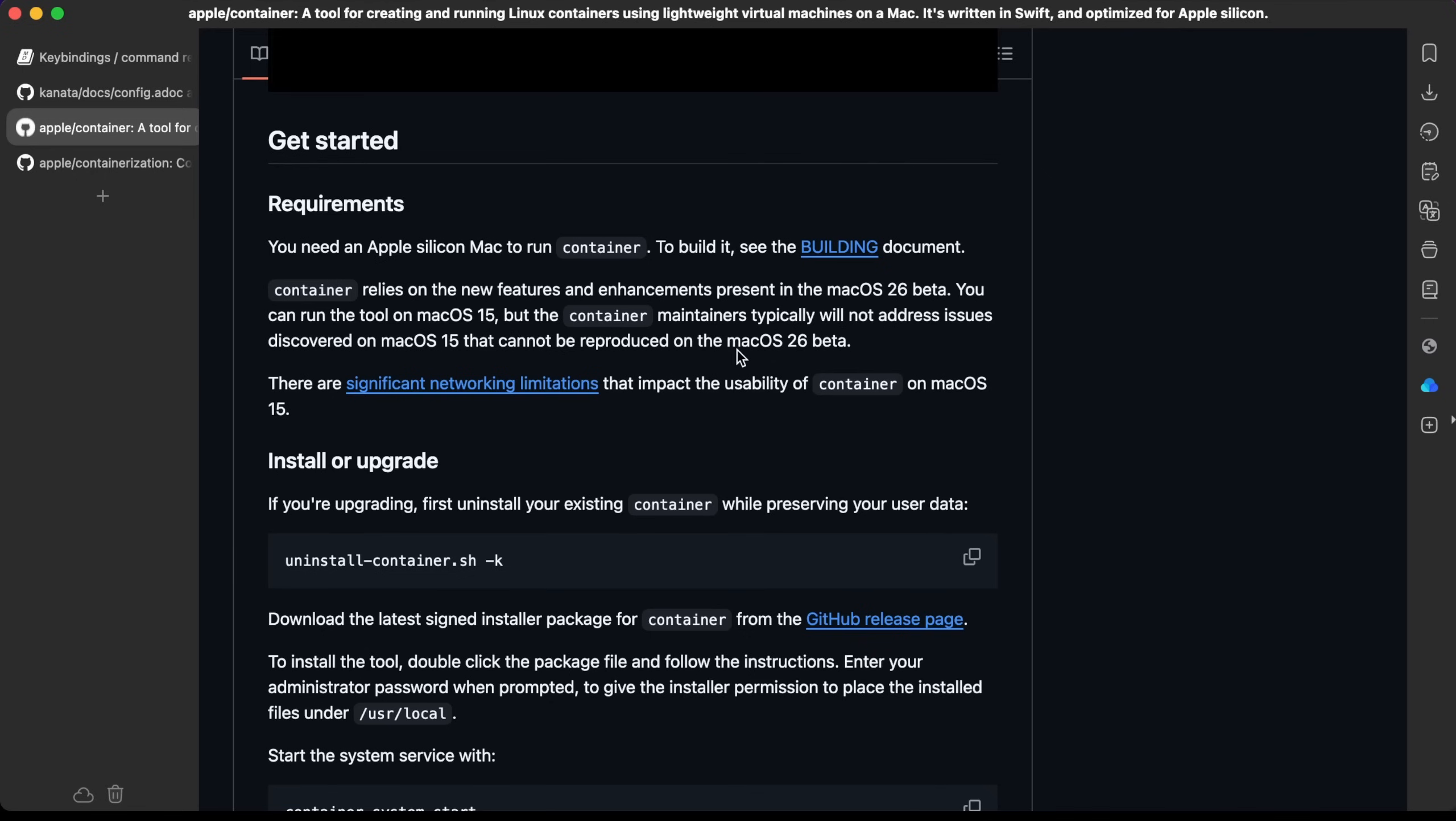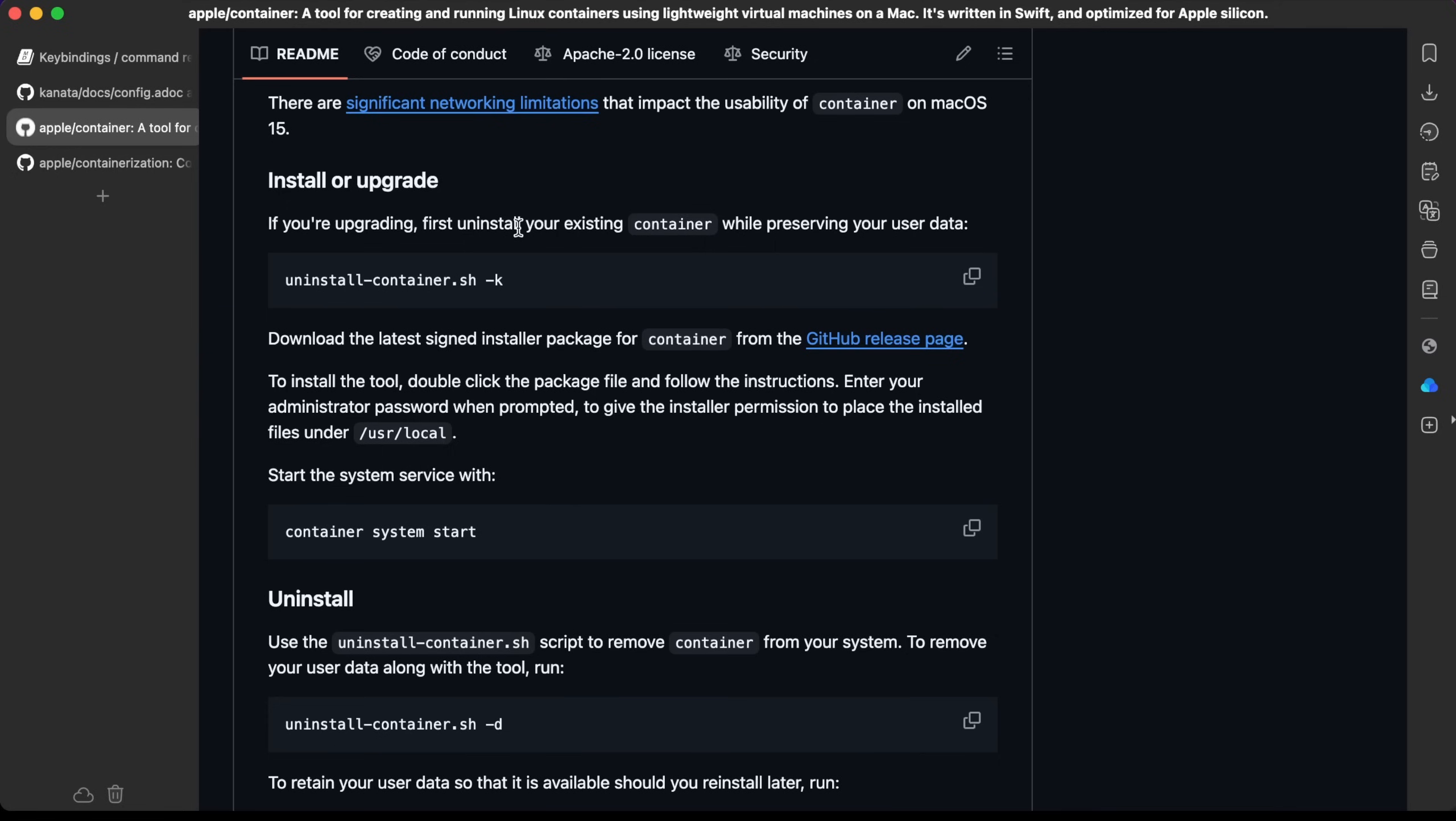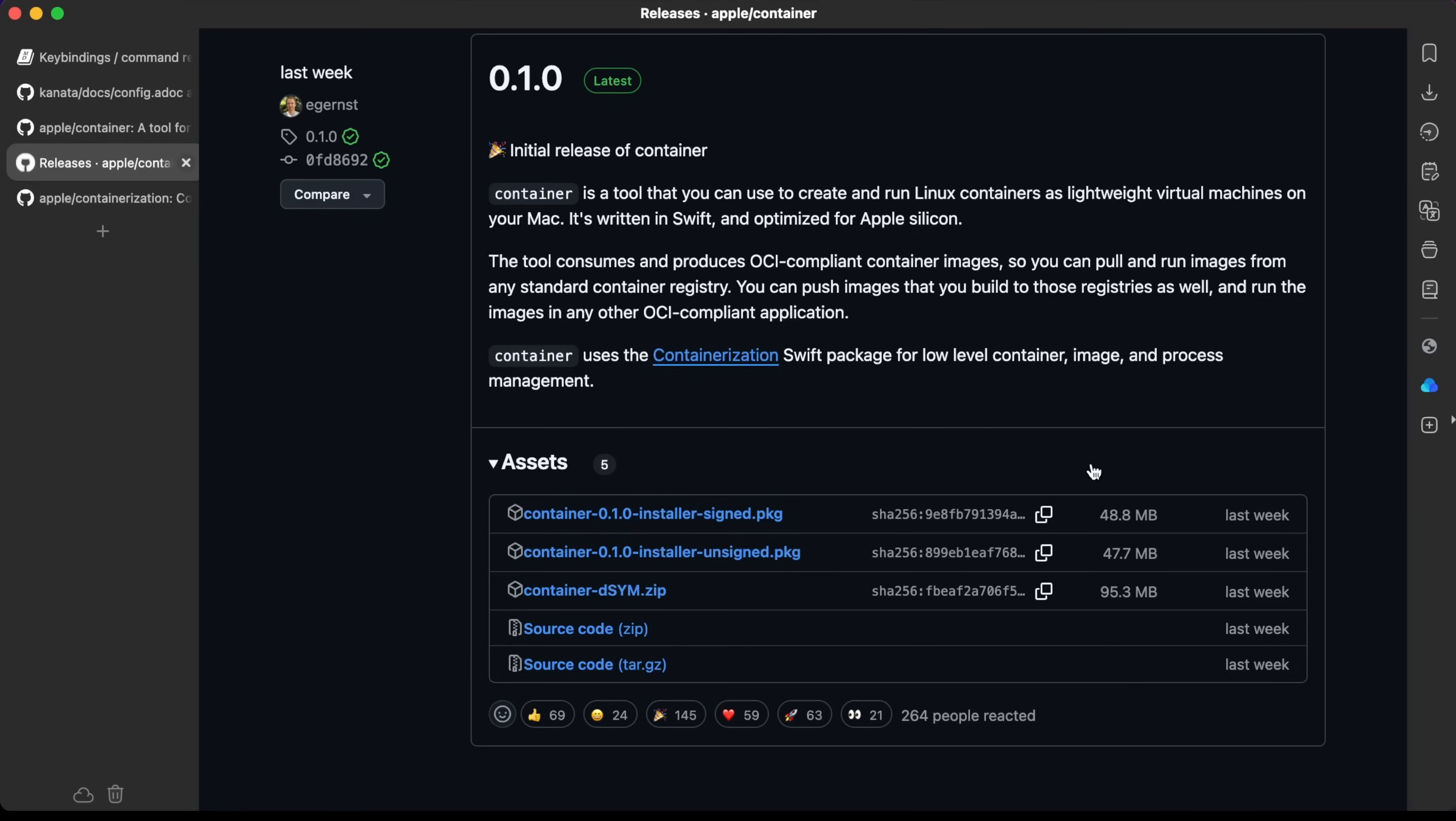So at least in theory it will run. Okay, so here's the installation instructions. I'm not upgrading, so this is not for me. Download the latest installer package from the GitHub release page. Okay, so let's do that.